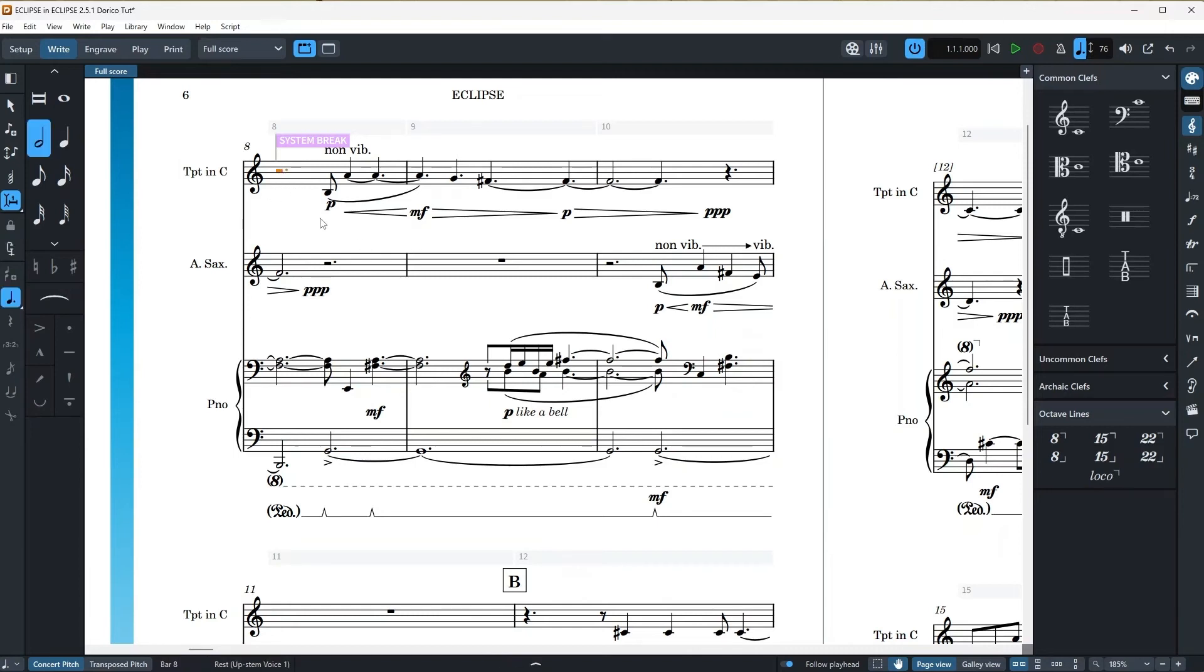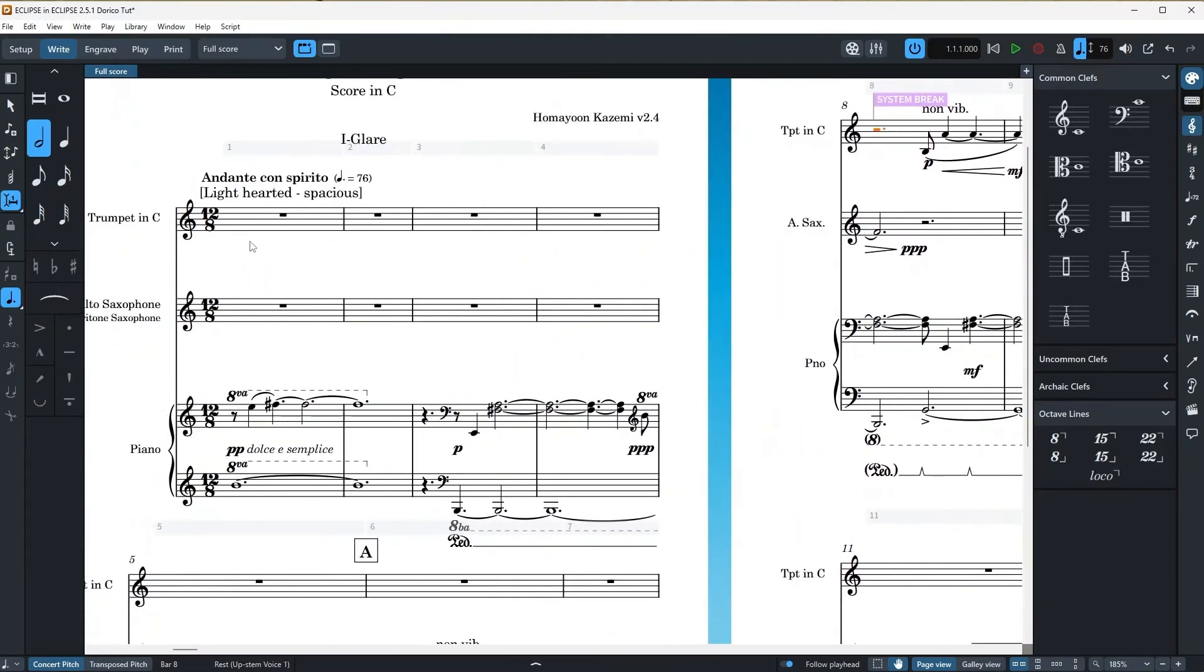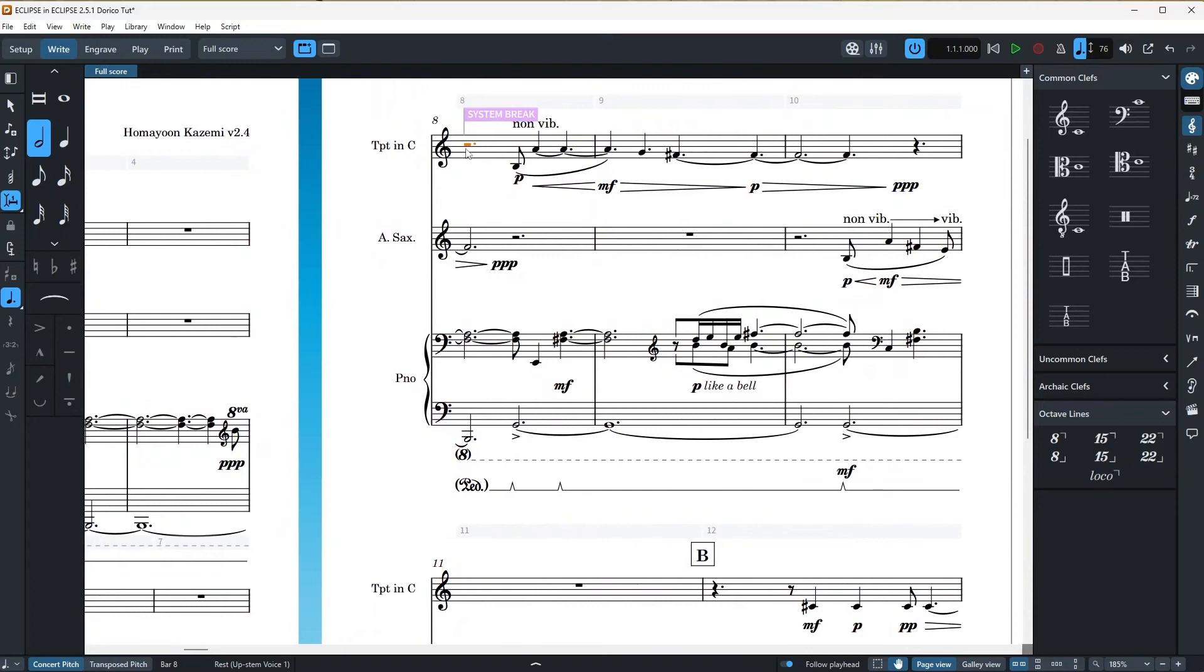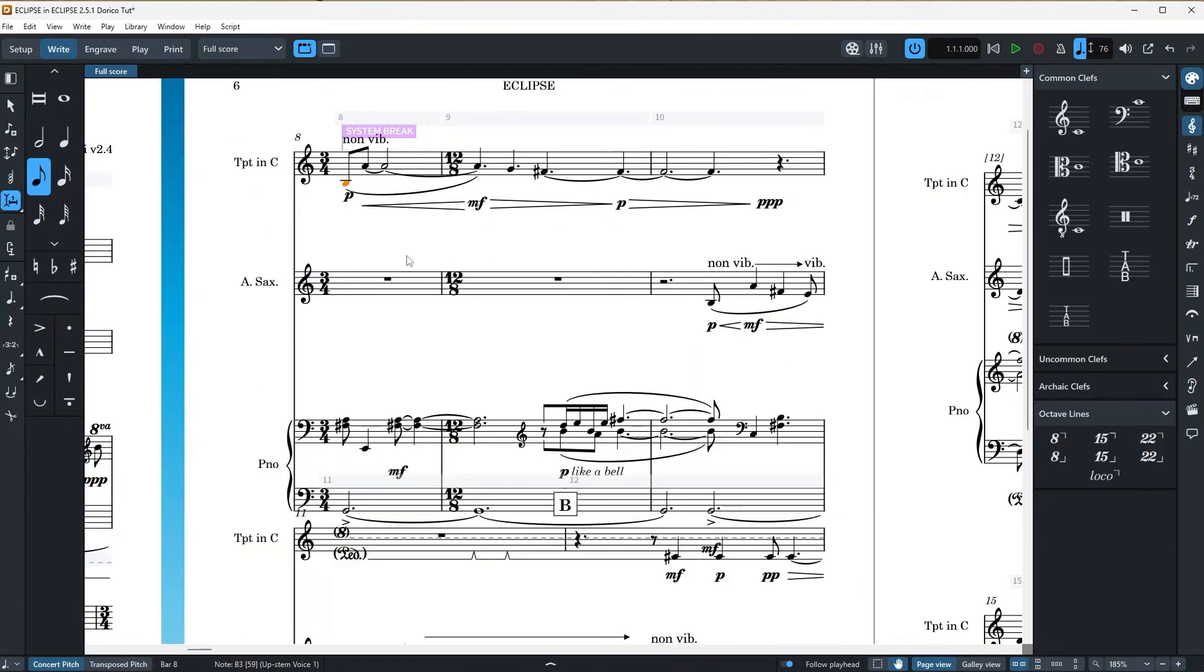let's just select this one and notice the time signature is actually 12/8. So imagine we have two 6/8s here. And if I just delete here, it just turns it automatically into a 3/4. So it automatically calculates everything and changes the time signature, which is super handy for changing things on the fly.